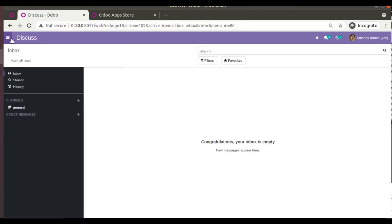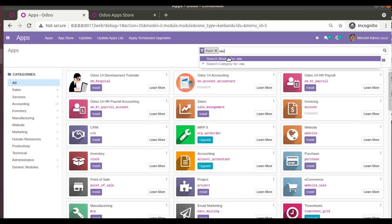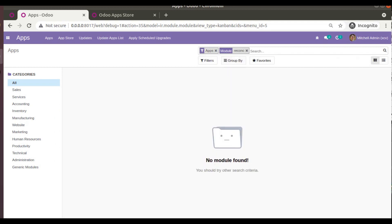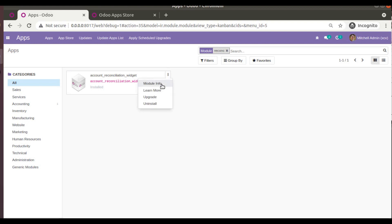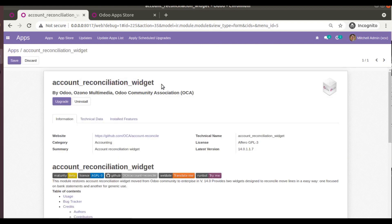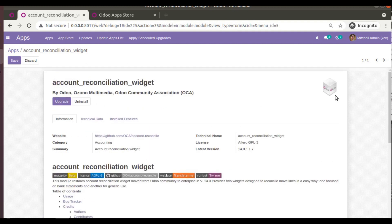I have already downloaded this module and added it to my database. If you go to the Apps menu and search for 'reconciliation' — removing the Apps filter — you can see the module is already installed. If you click on module info you can see its details. Now let's see how the reconciliation widget works in Odoo 14 community edition.